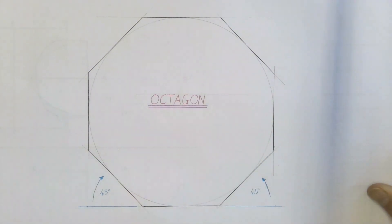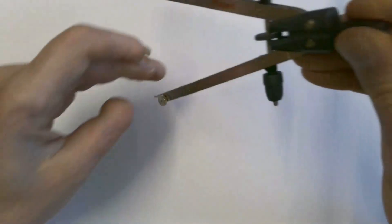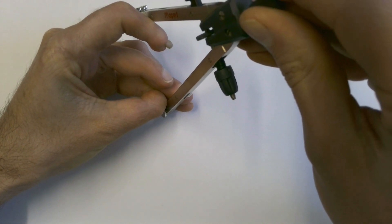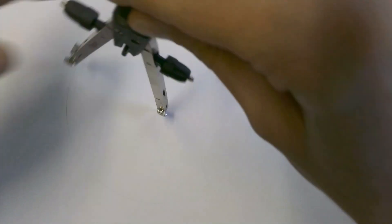To start us off, take our compass and place it on the radius of the circle we need to draw. Remember that the diameter of the circle has got to be equal to the distance between those two flat edges.